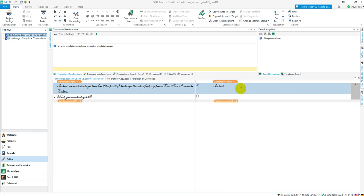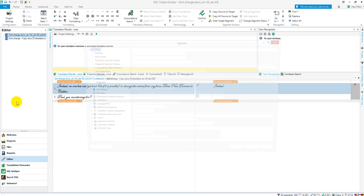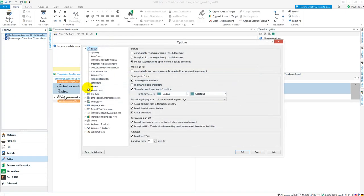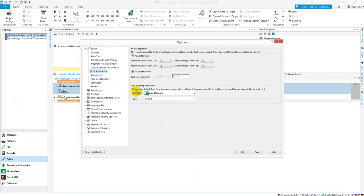And the reason for that is if I go to my Options and down to the Font Adaptation, you'll see that it says here, choose the default font for a language to use when editing. If document-specific formatting is shown, this may override the default font.